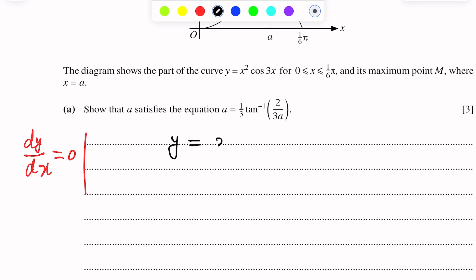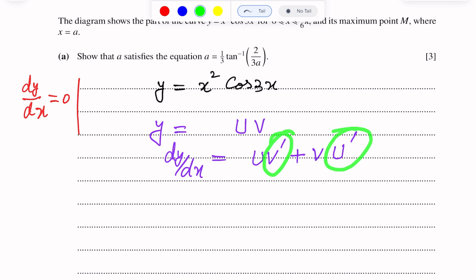Question number 5. The diagram shows part of the curve y = x²cos(3x) for the interval 0 to π/6, and its maximum point M where x = a. Part A of this question: show that a satisfies the equation a = (1/3)tan⁻¹(2/3a).